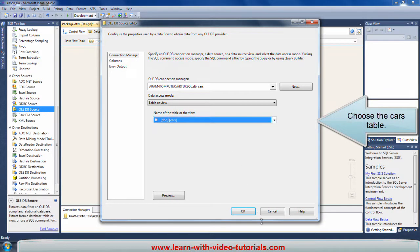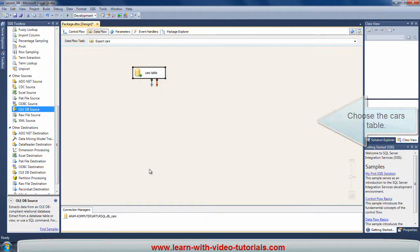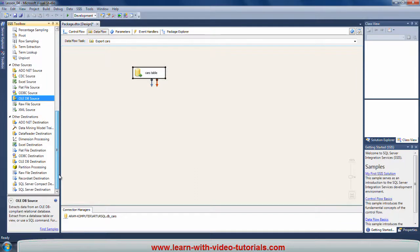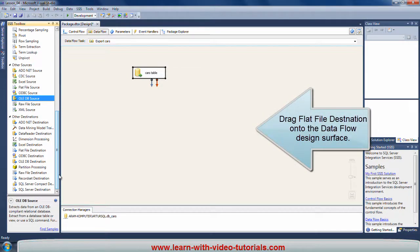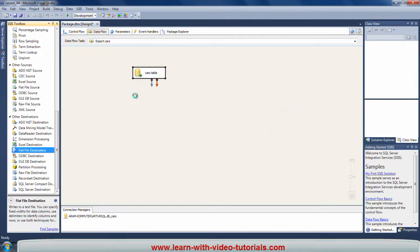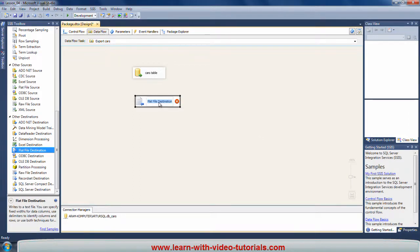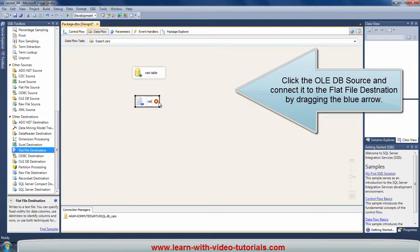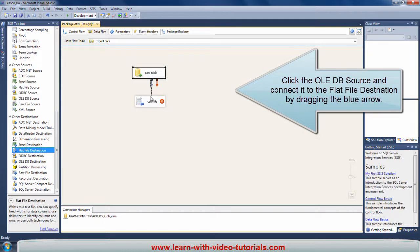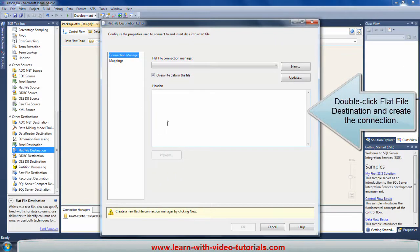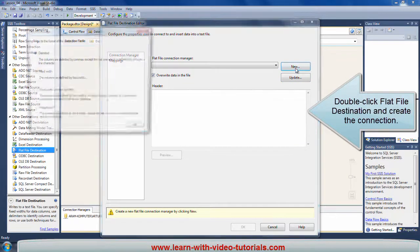Choose the cars table. Drag Flat File Destination onto the data flow design surface. Click the OLE DB Source and connect it to the Flat File Destination by dragging the blue arrow. Double-click Flat File Destination and create the appropriate connection.